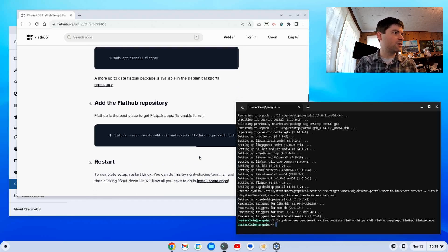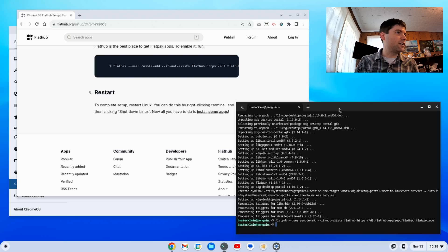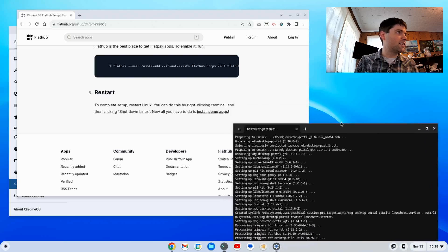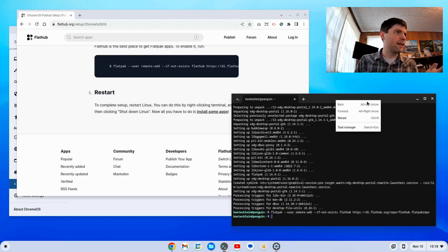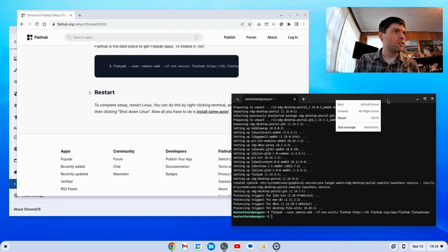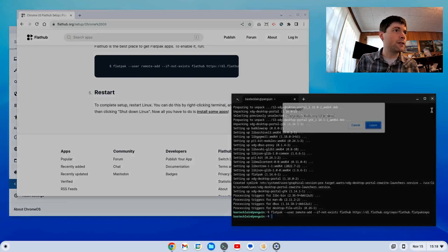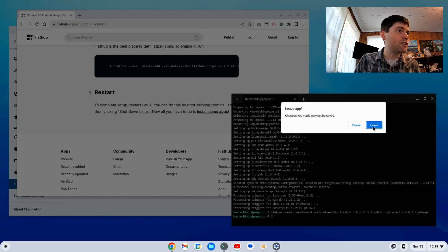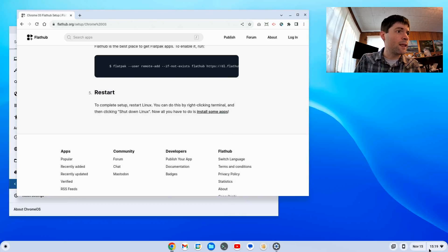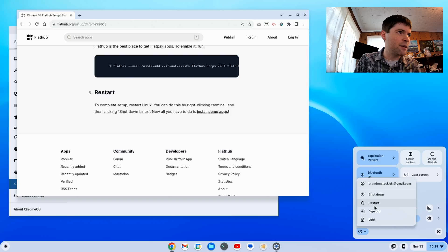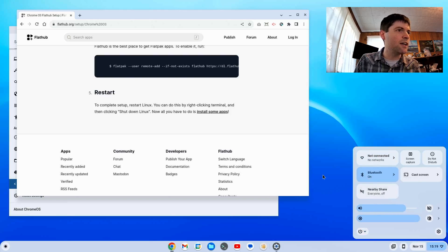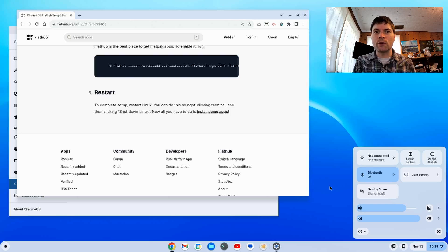Next thing we have to do is restart. This says you can right click on the terminal and say shut down Linux, but that doesn't work. We're just going to restart the entire machine because that will only take a minute. When that comes back up, we're going to come back to the tutorial here and keep on keeping on.